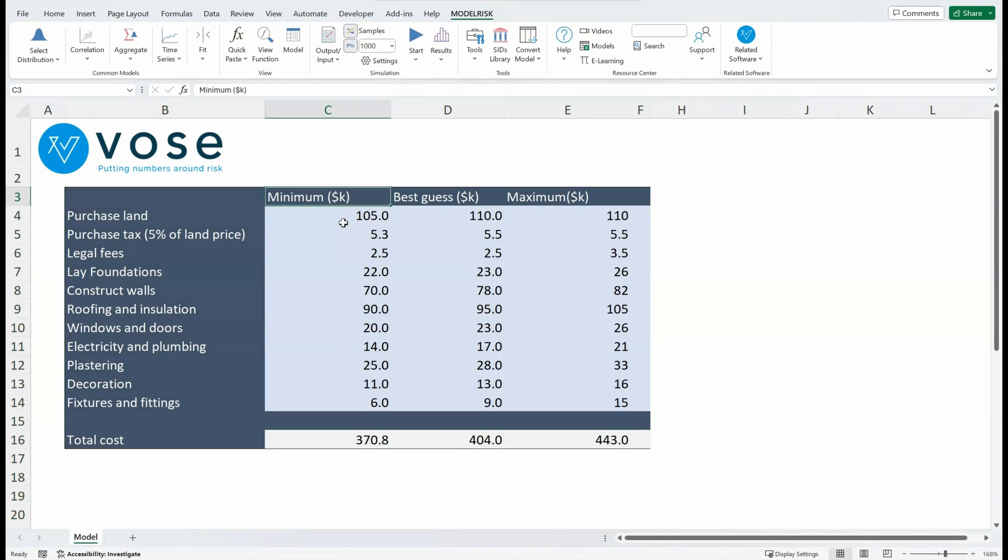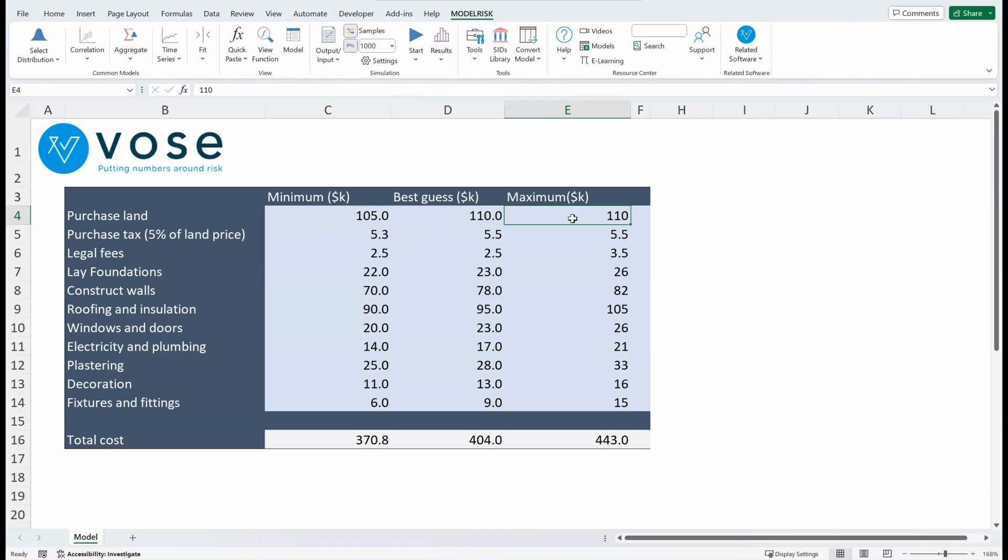And you can see here they're putting a minimum for each cost item, a best guess we had before, and then a maximum. Of course, the minimum is going to be less than or equal to the best guess, and the maximum is going to be greater than or equal to the best guess.